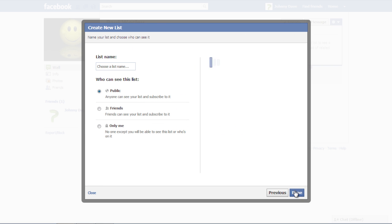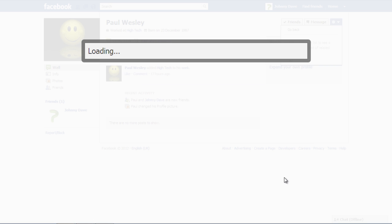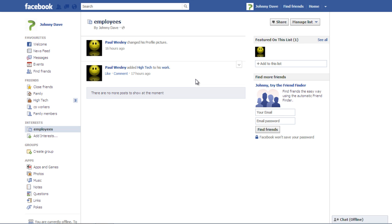Enter the name of the list, choose the privacy settings for the list, and click on the Done button to apply the changes made. You can add another member to this list by typing in the profile name in the Add to this list field under the Featured on this list section.